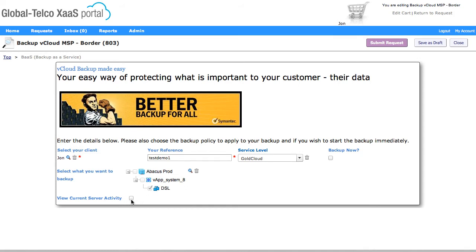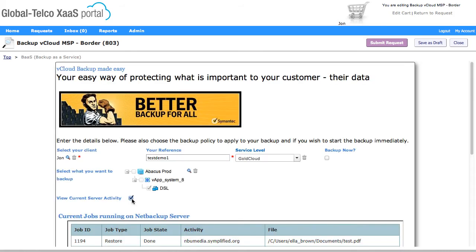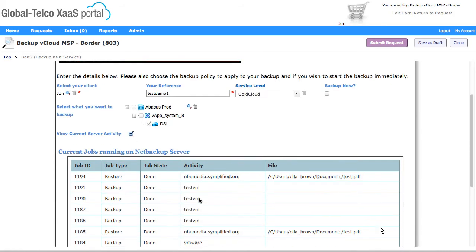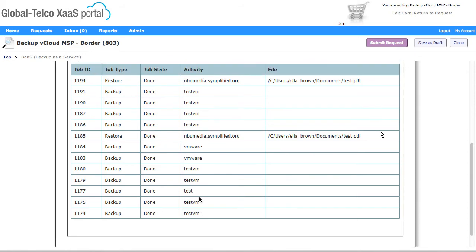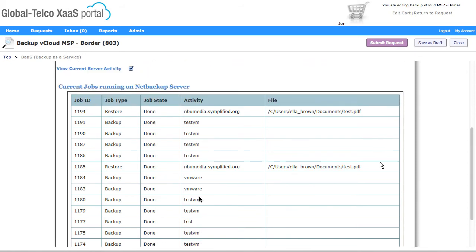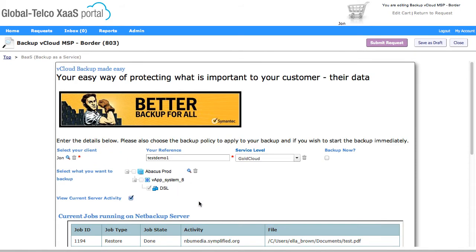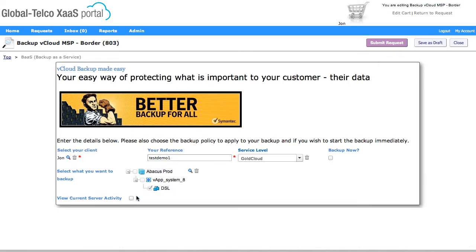If I wanted to view some current activity that's going on inside NetBackup, I could select that, and you can see down there we've got a list of all of the activities that are currently going on there. OK, so I've picked all the items that I want to, so now I'm going to submit that request.